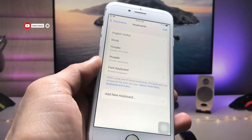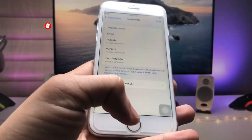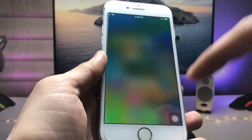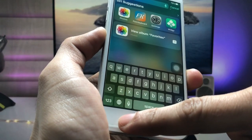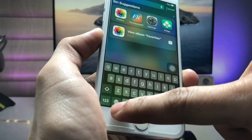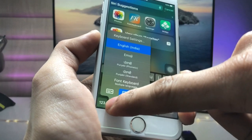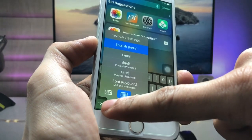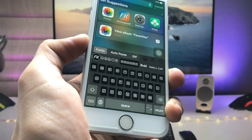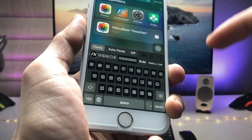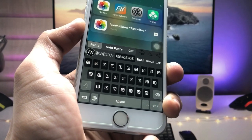After adding the Font Keyboard to your keyboards section, open your keyboard and long-press the middle icon. You will see the option for Font Keyboard — it's the last option. Tap on it.